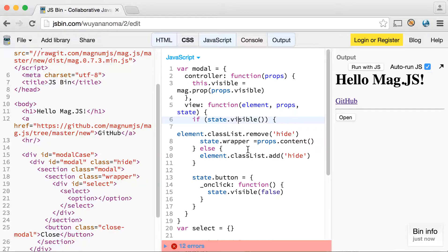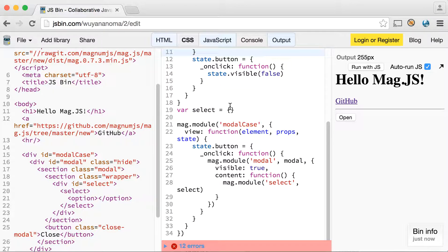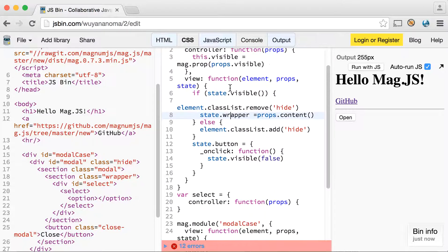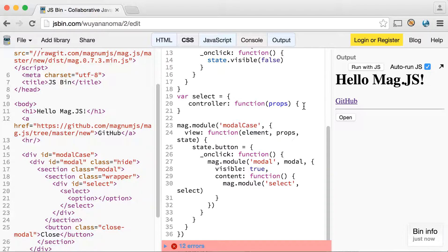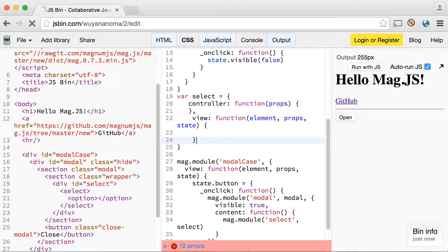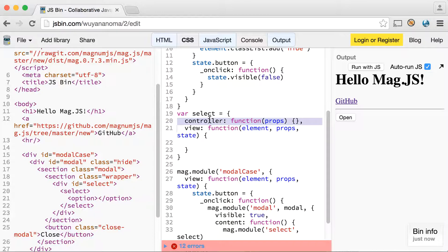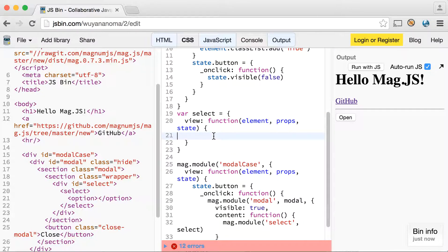All we have to do next is stub out our component. Every component has a controller and a view, which makes it pretty simple. We now have a stubbed-out controller. Actually, we don't need a controller in this one — we're just going to have a view. The first thing we want to do is set the option. Any element matcher can become a repeatable item by simply giving it a data array, and it will use that first one as the template. One, two, three — there it is. That's how simple mag.js is.